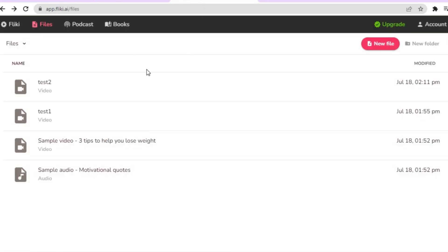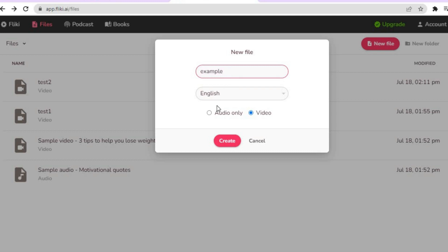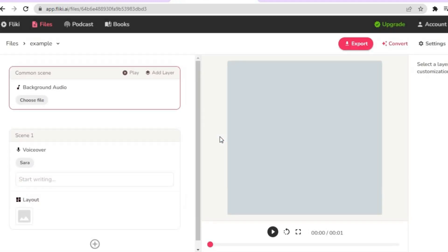Once you have created your account you will be redirected to the dashboard. From here tap on 'New File' in the top right-hand corner. You can type in a file name — for example I'll type in 'example' — then tap on 'Create'. You will then be redirected to the editing dashboard.